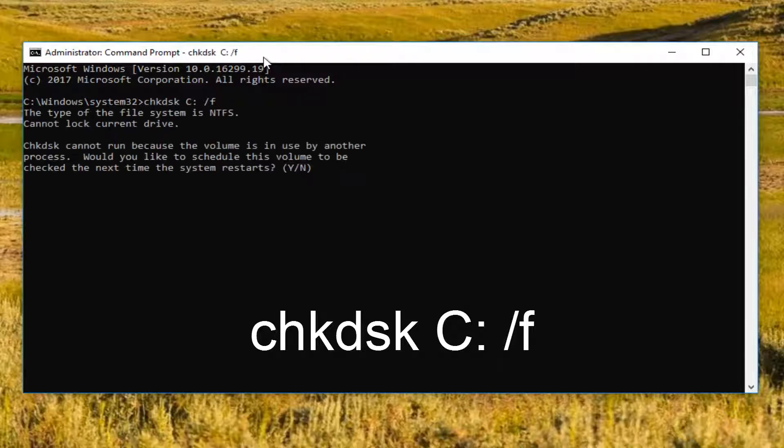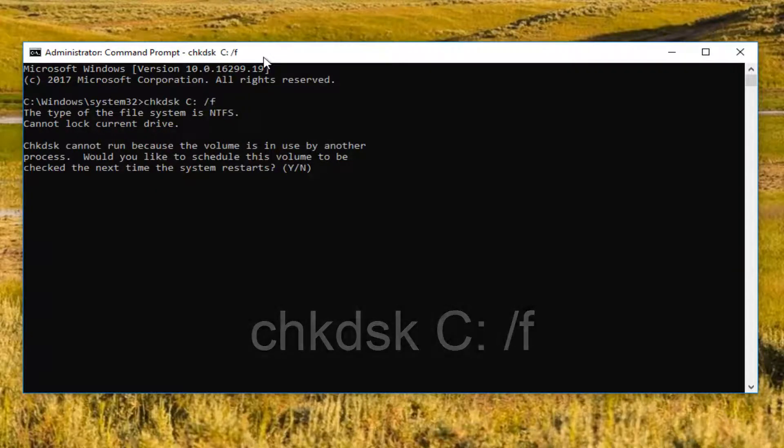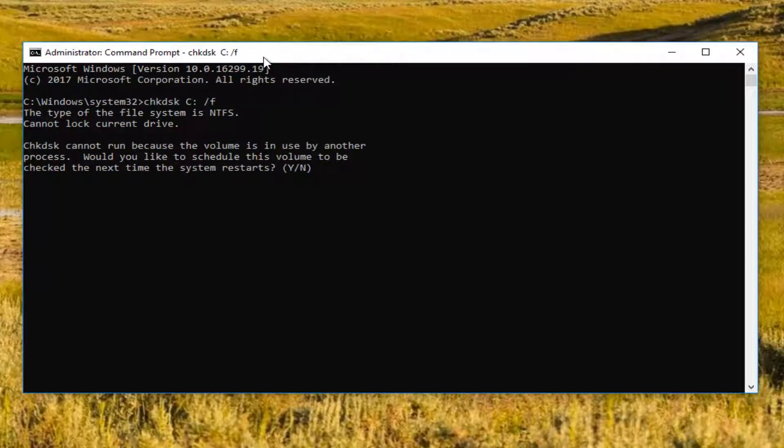And now you will not be able to run this scan while the computer is on because obviously Windows is installed on the disk that we're trying to run the scan on. So it kind of has to go outside of the operating system to a certain extent. But in order to initiate the scan for the next time we restart our computer, we have to type the Y key right now.